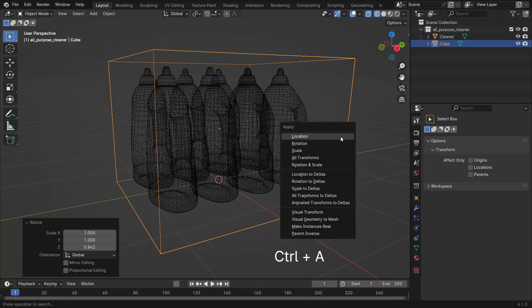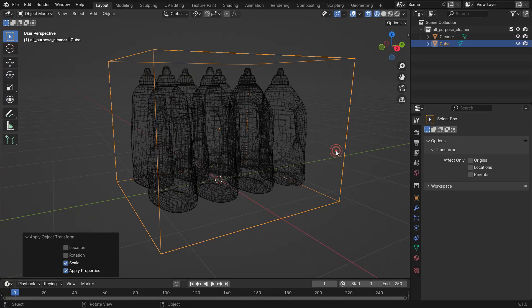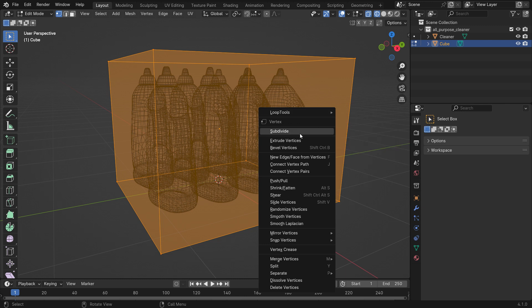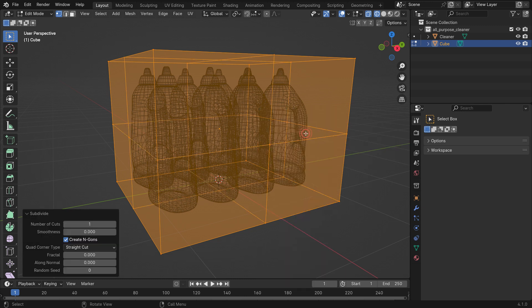Press Ctrl A to apply the scale transform. Tab key to switch to edit mode. Right-click and subdivide the cube 20 times.